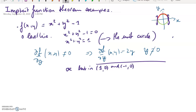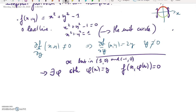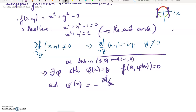From everywhere except those two points, the theorem tells us there exists φ such that φ(x) = y and f(x, φ(x)) = 0. That's the first conclusion — the implicit function exists. The second conclusion is that φ'(x) = −(df/dx) / (df/dy), with both derivatives evaluated at (x, φ(x)).